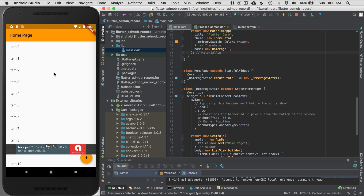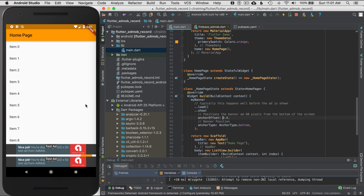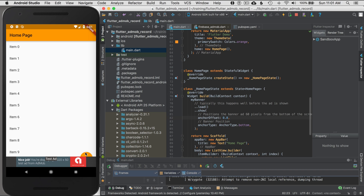The ad booted up and rendered. I can see the ad is 60 pixels off from the bottom. I'll move that down by setting the anchor offset to zero and re-run the application. The ad is now at the bottom but it stacks over my functional behavior.